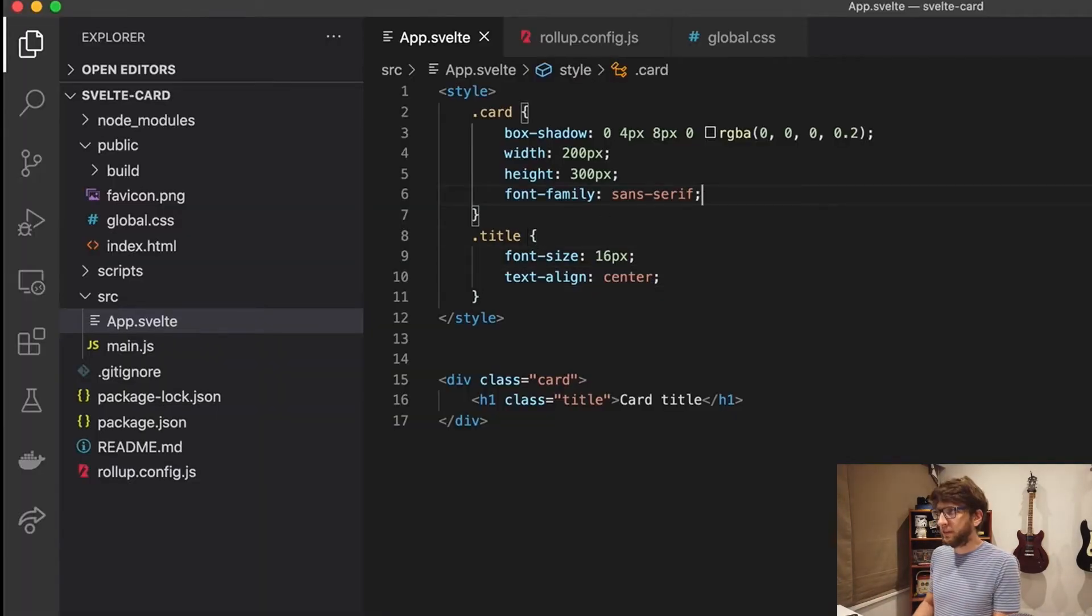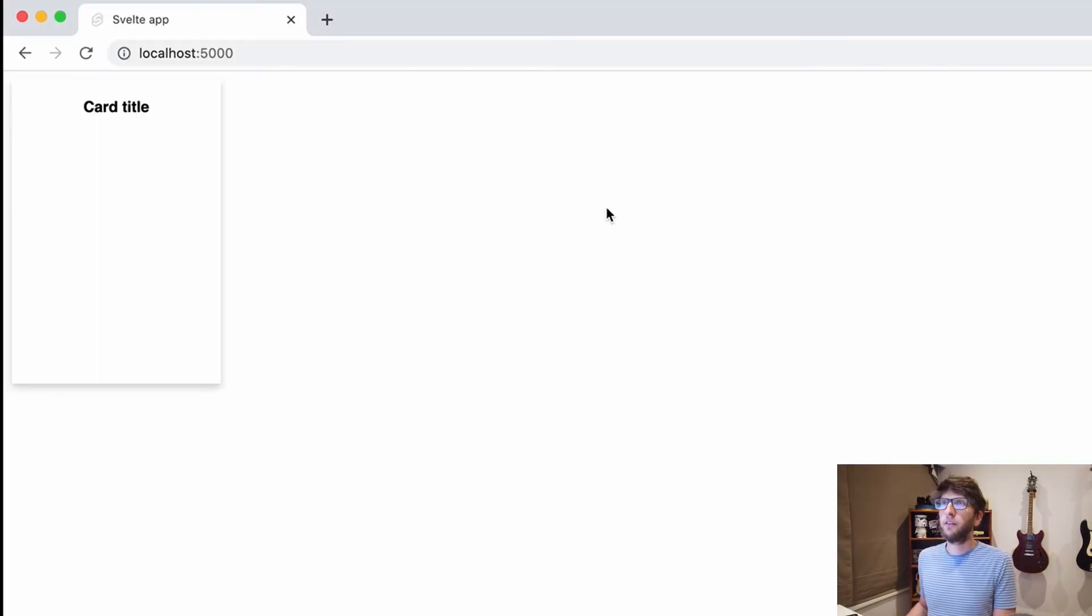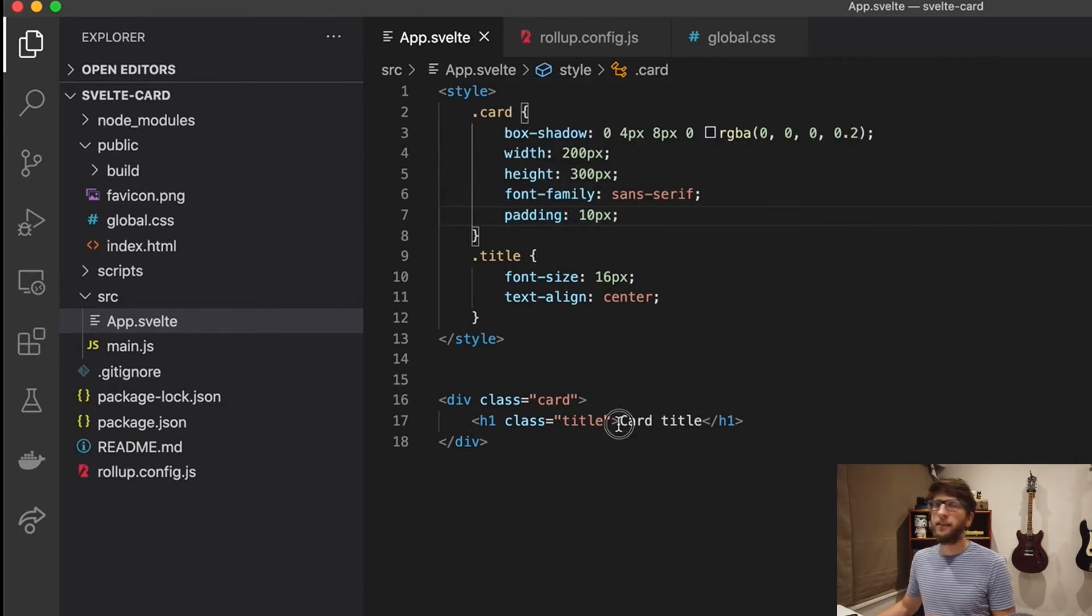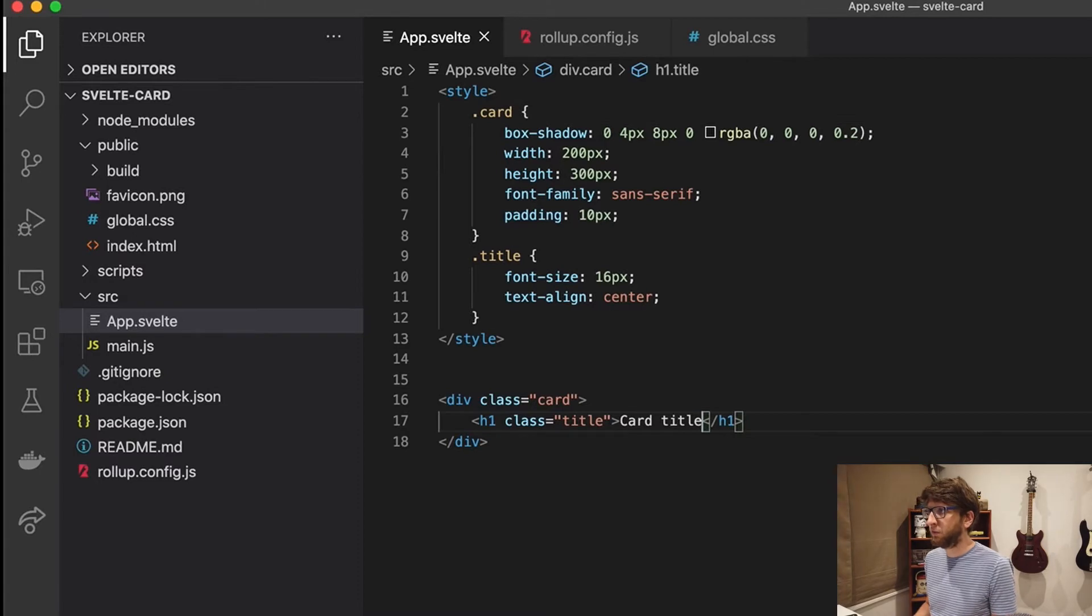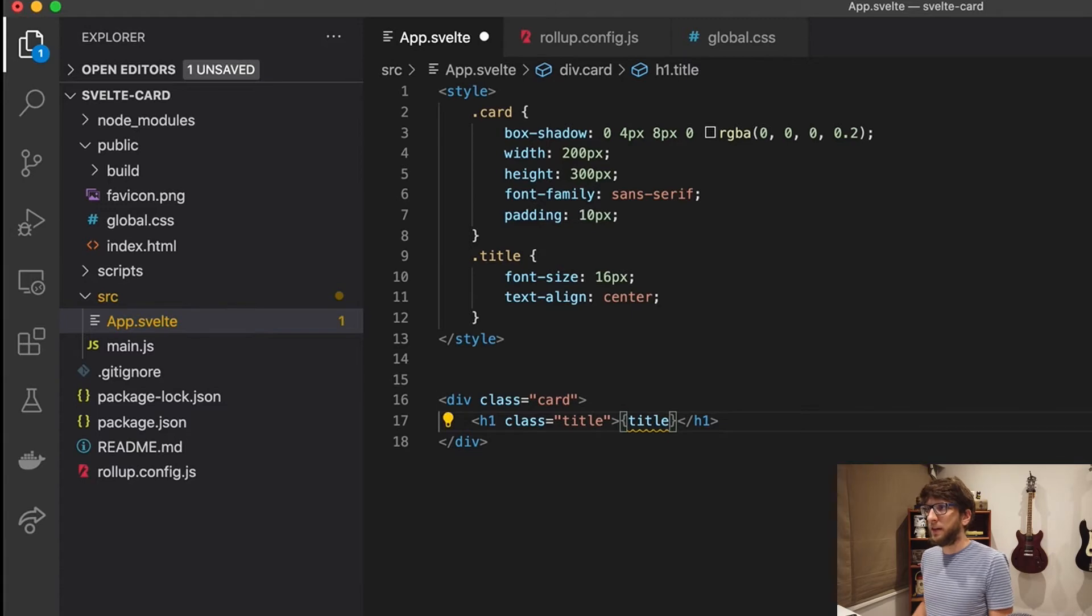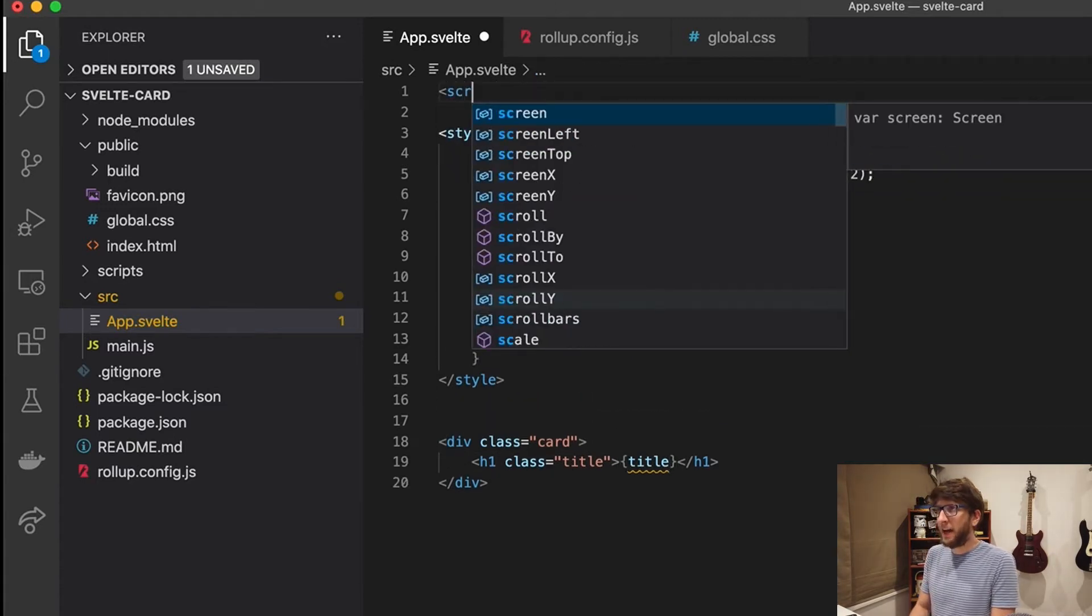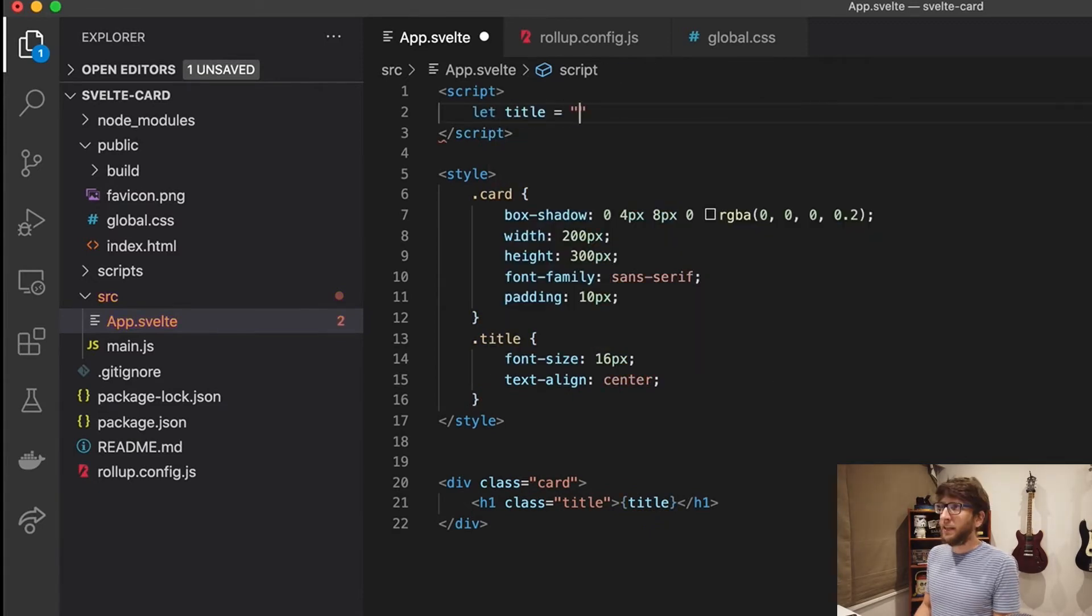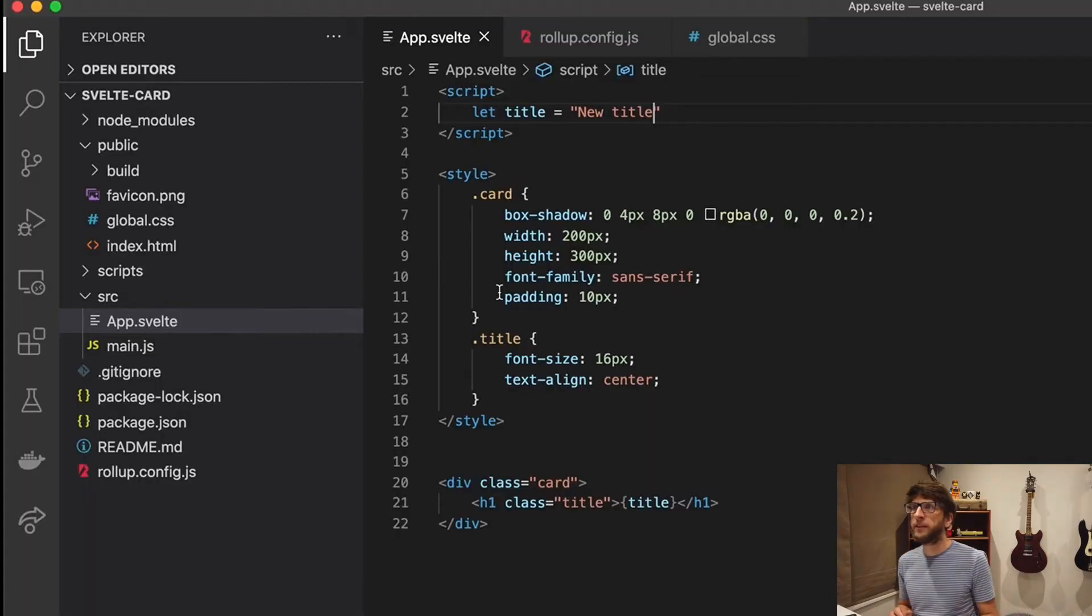Let's also give this card some padding. Let's give it like 10 pixels of padding. So let's also make this card title a variable. So what we want to do is replace card title with curly braces and we'll say title here. Then we'll at the top here create a script tag and we'll say let title. Save this and we have our new title.